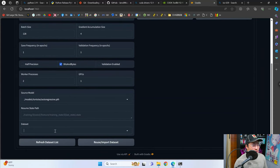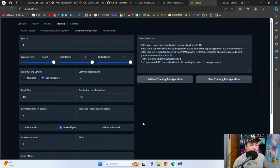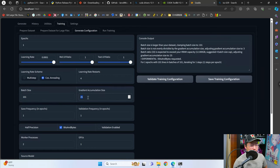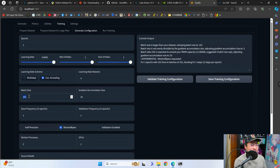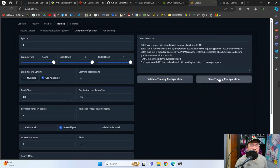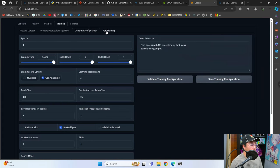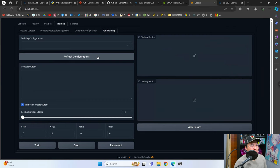Click on 'refresh dataset list' so it pulls in that dataset. We can now click on 'validate configuration'. One thing you'll notice is we've got a batch size of 101 and a gradient accumulation size of 25 — this is going to result in an error because you want to make sure batch size is evenly divisible by the gradient accumulation size. Doing some mental math, we've got 125. Now we can save this configuration.